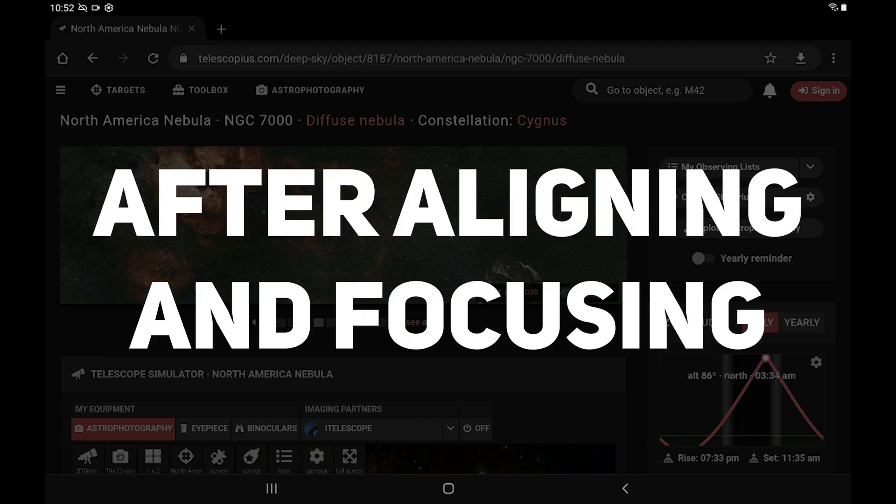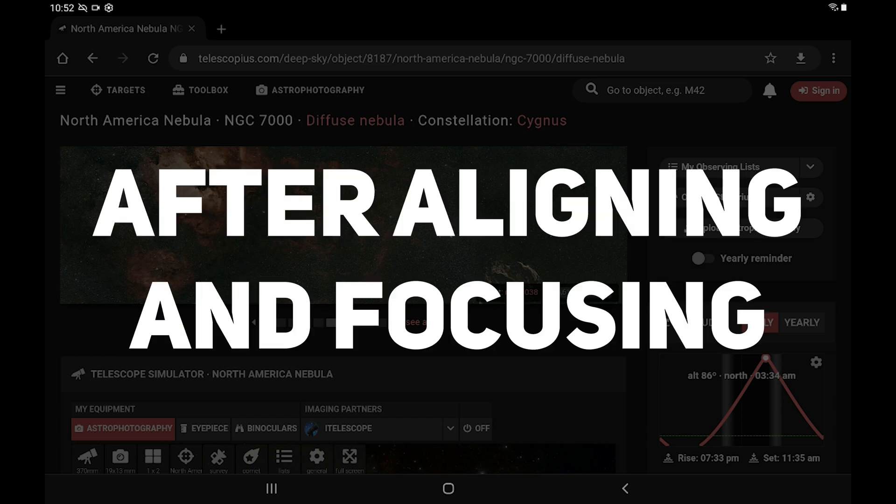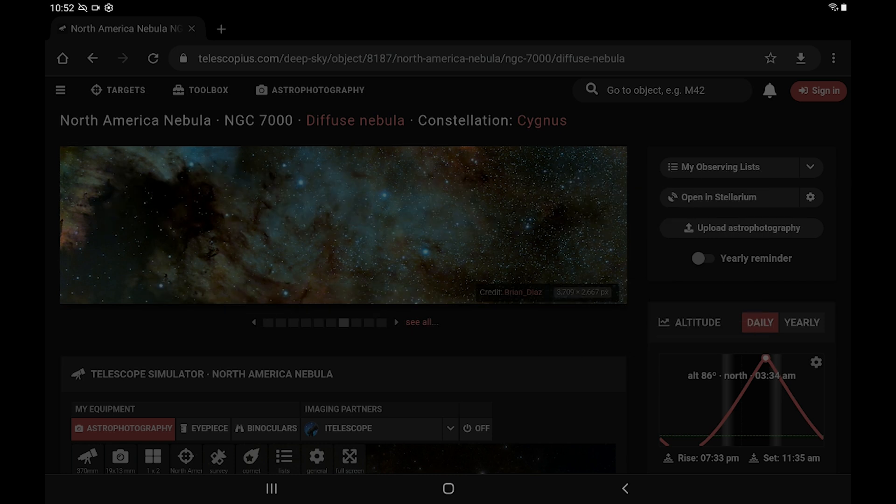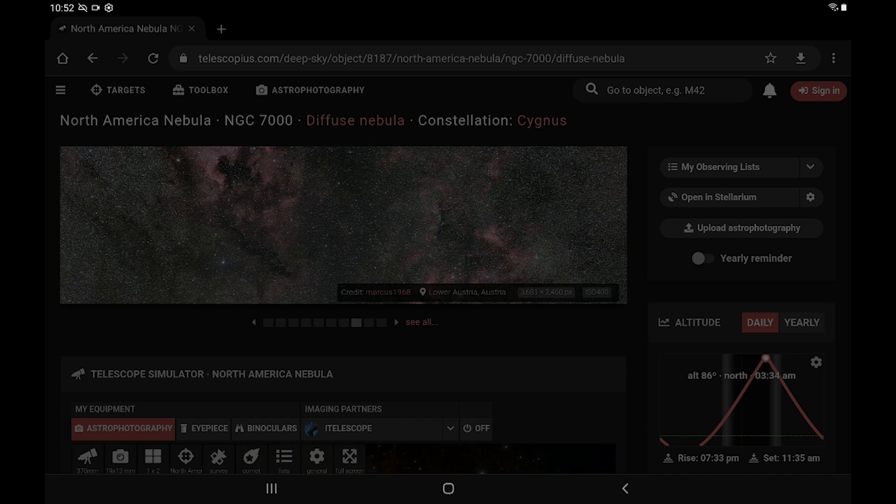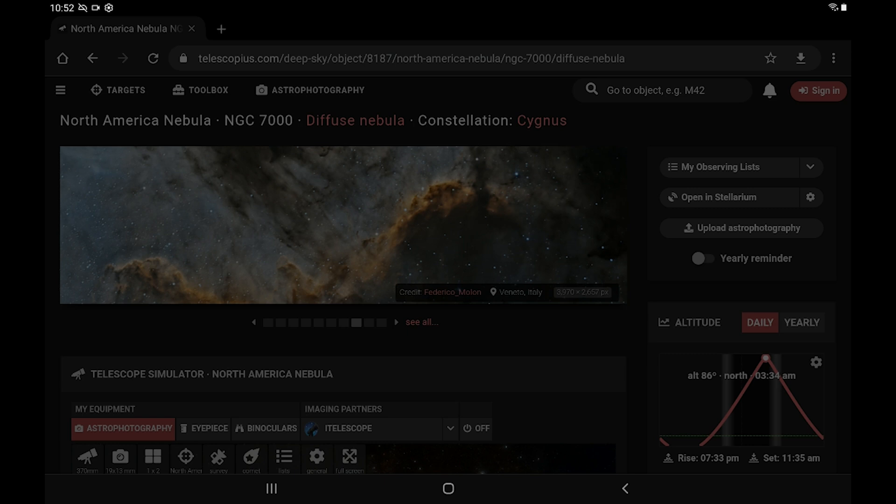the next thing you want to do with mosaic planning is go ahead and open up the Telescopius website on the same tablet or phone that you're using to control the ASI Air. Now, I already have the ASI Air doing a few test shots on the North American Nebula just to make sure that everything is looking good.